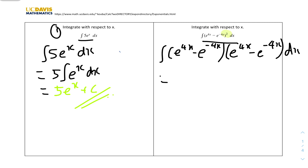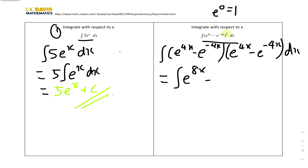We also use the rules of indices. First term times first term: e^(4x) × e^(4x) — we add the powers — gives e^(8x). First times second: e^(4x) × e^(-4x), powers add to 0, so that's -e^0 = -1. Second times first also gives -1, so that's two minus ones. Second times second: e^(-4x) × e^(-4x), powers add to -8x, giving e^(-8x).